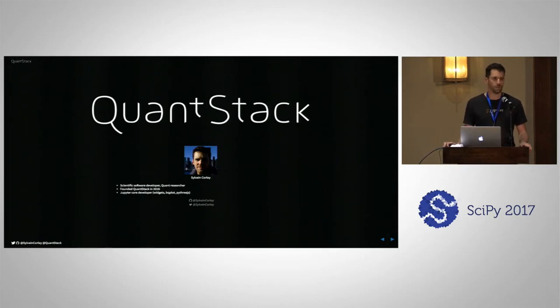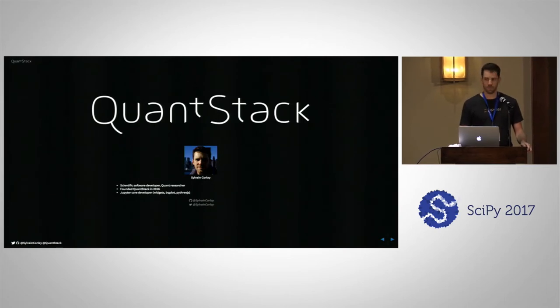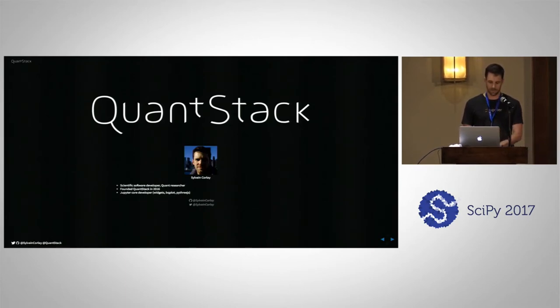Some of you know me because I'm a member of the Jupyter team, but today it's not about Jupyter. You know where to find me — pretty much everywhere on GitHub and Twitter — my handle is on the screen.